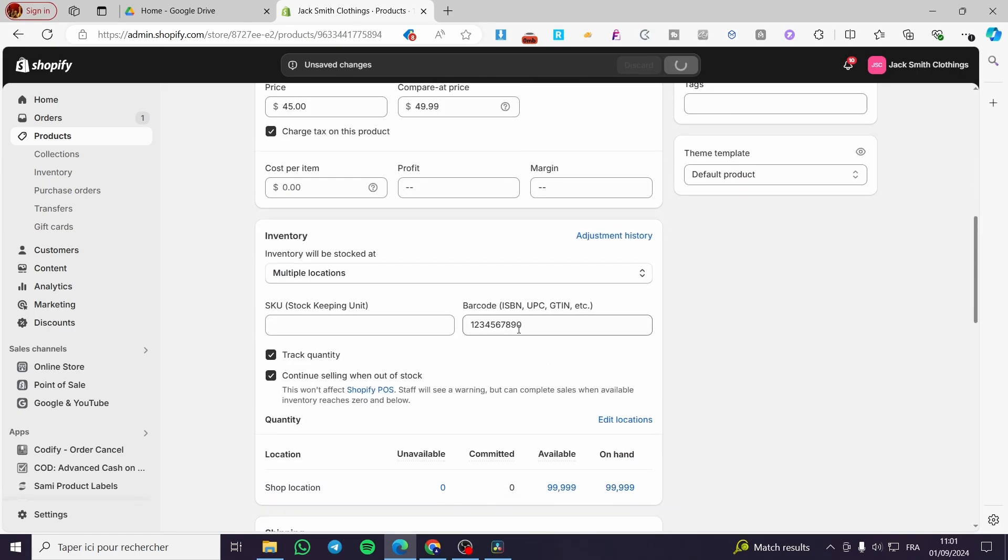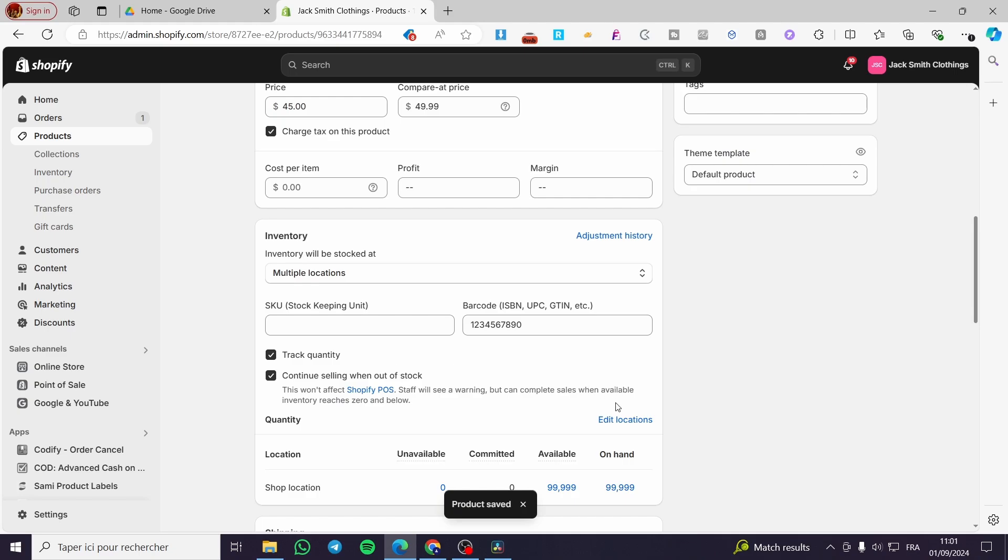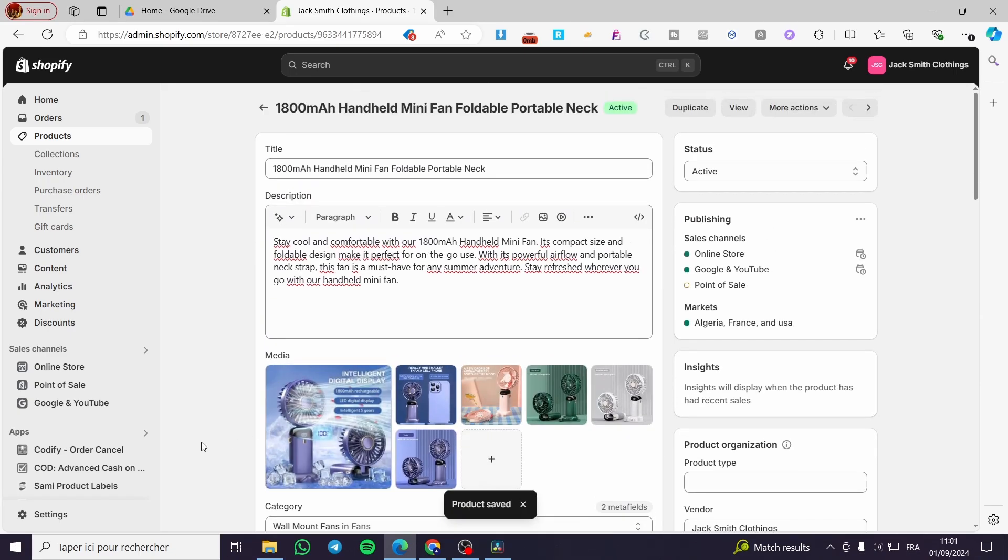And boom, here we have the barcode. That was all for today's video. Thank you guys for watching. I hope that you have enjoyed the content and I hope to see you soon on the next one.